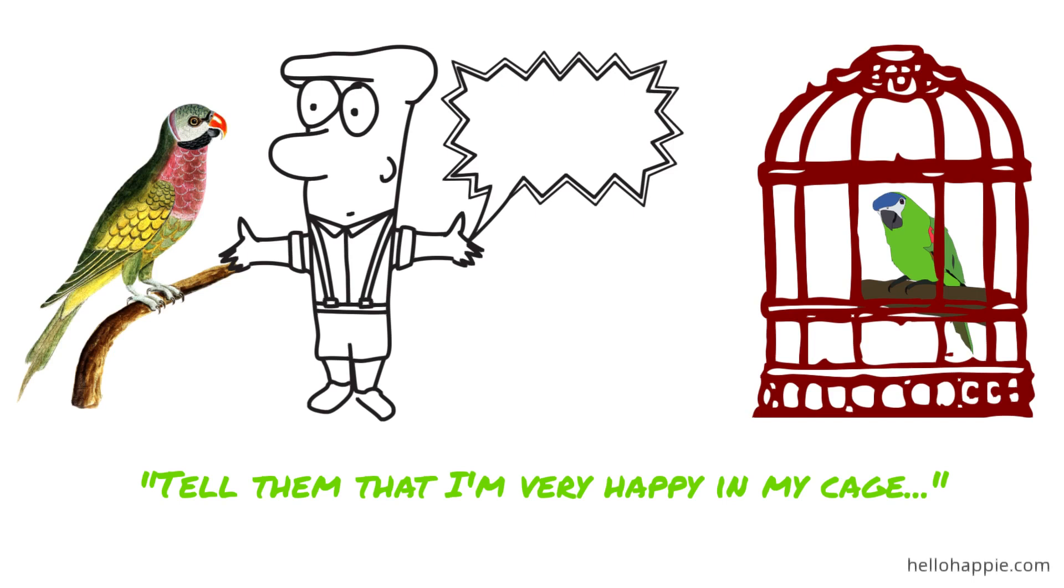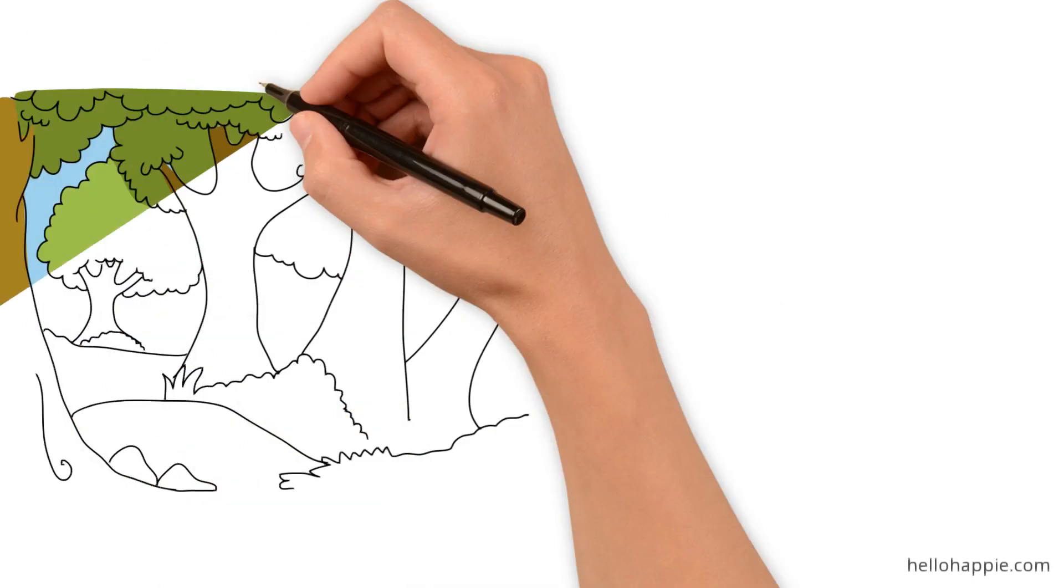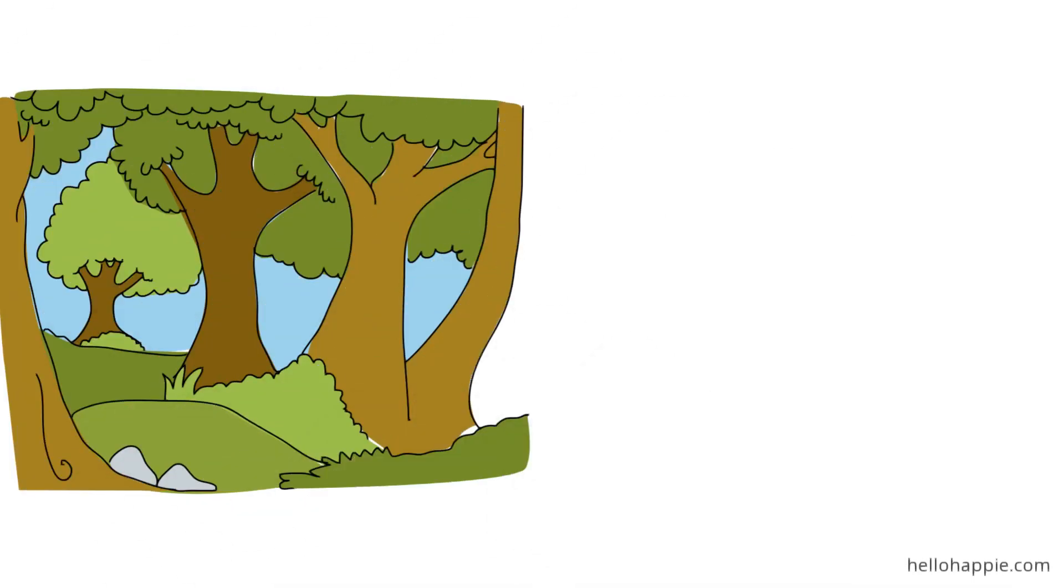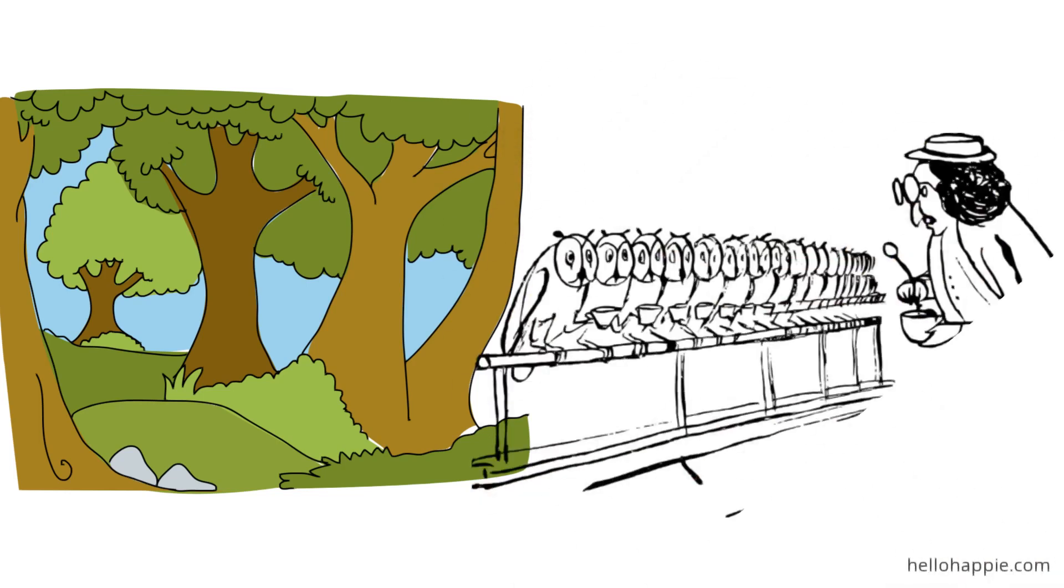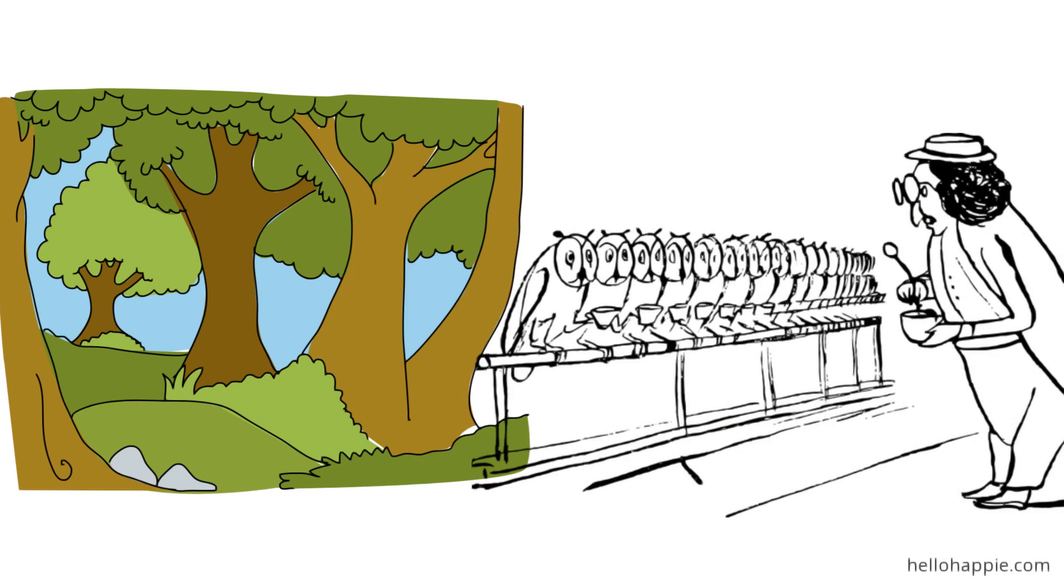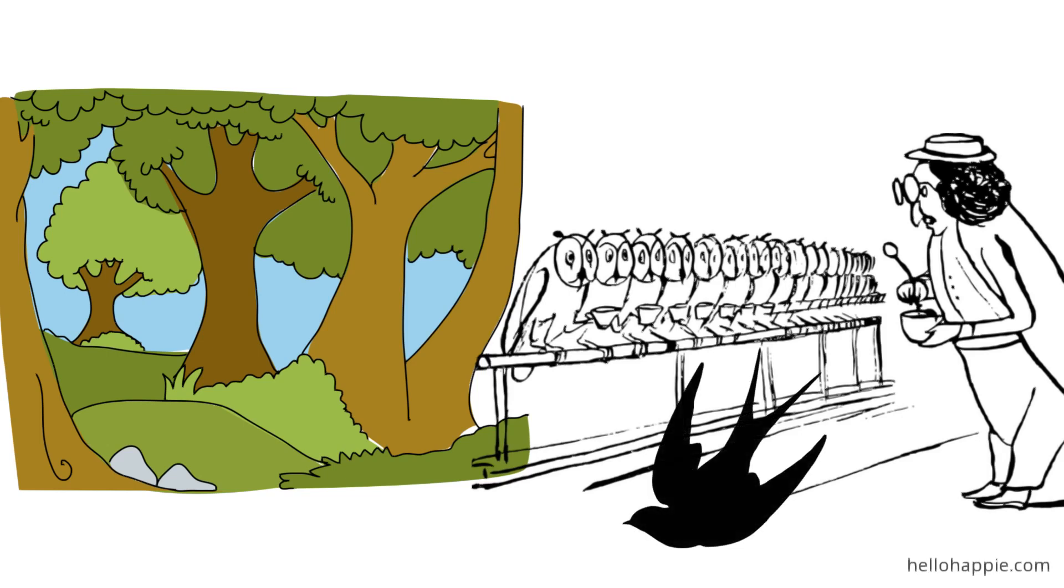The hunter went back to Africa. He went back to the place in the jungle where he had been two years before. And he told the story. He said, your friend that I took back has a message for you. And the message is that he is happy in his cage, that he is joyful with me, and that he has no regrets. At the instant of hearing that, a bird on one of the branches keeled over and dropped dead. Dropped dead. Stiff.